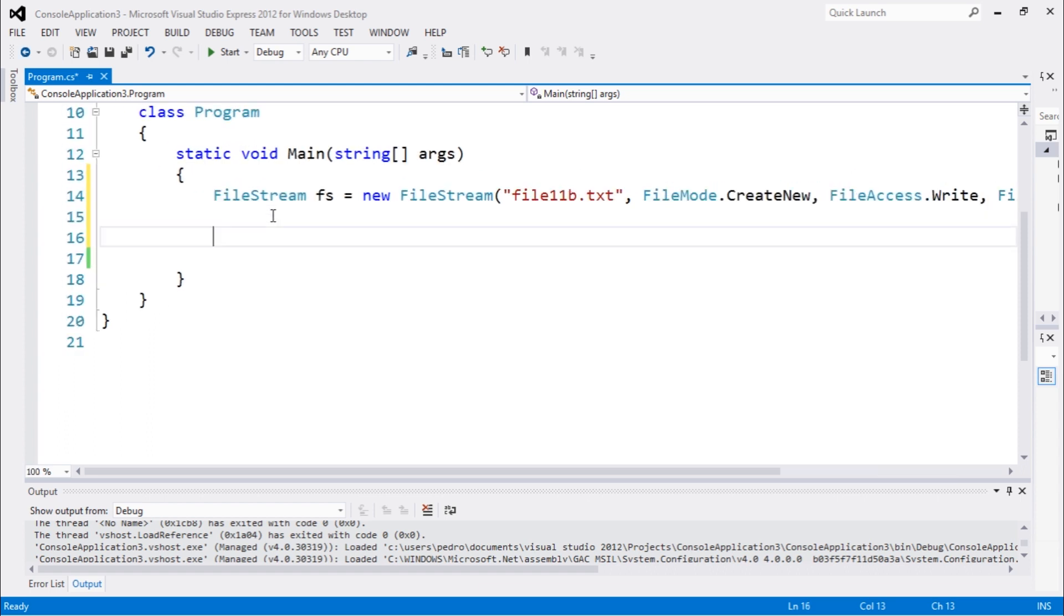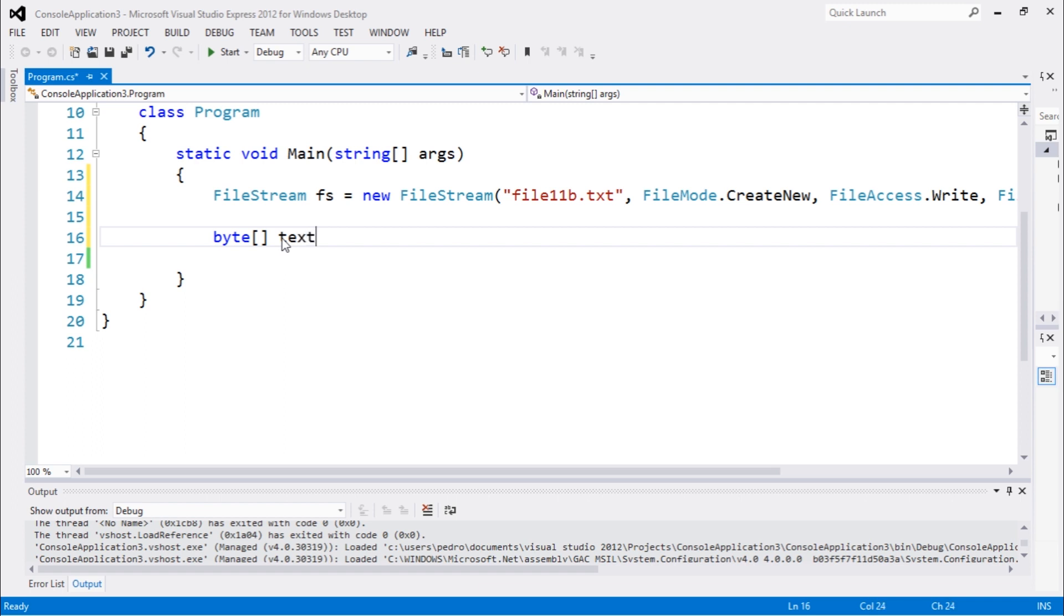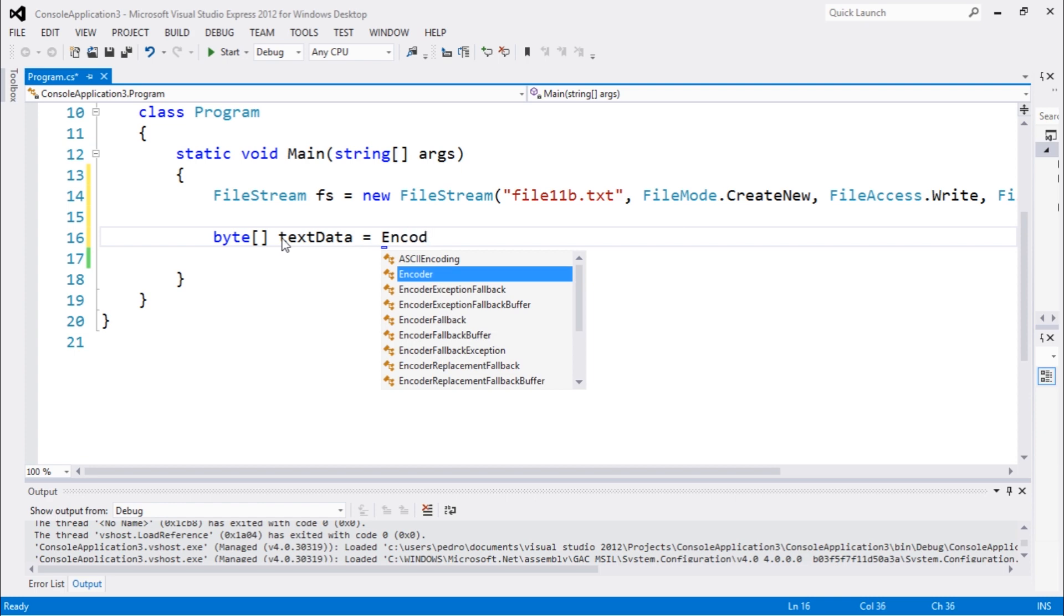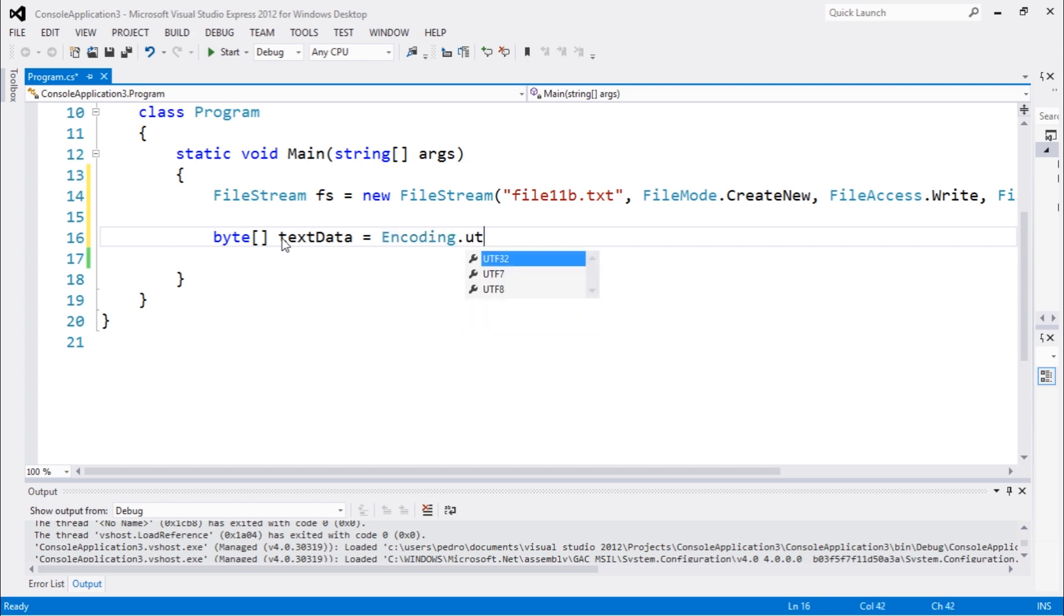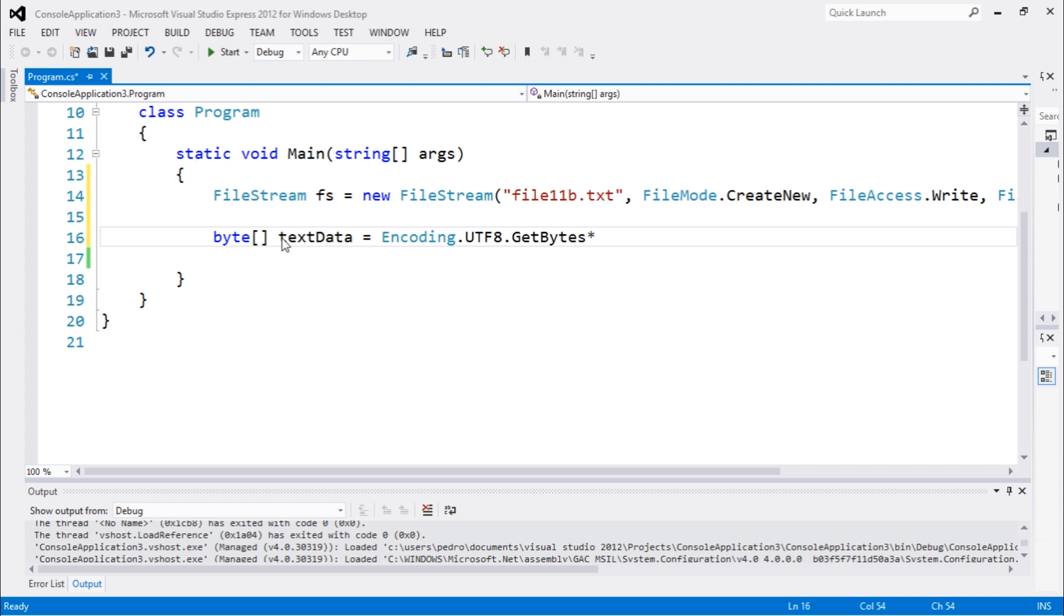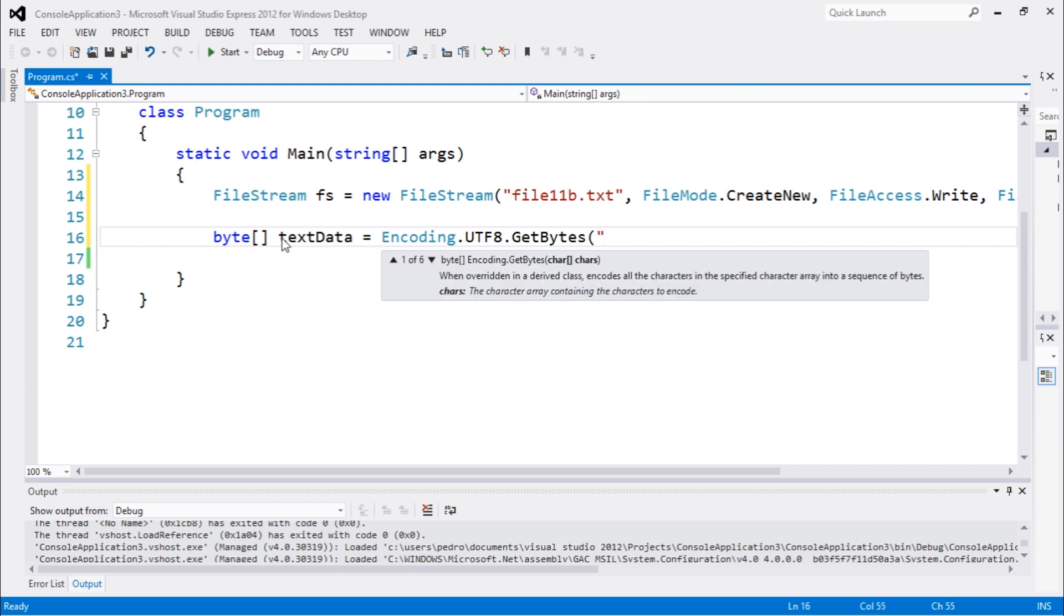So now we're going to use a different method which we are already quite familiar with. Let's create a byte array. Let's call it text data, which is going to be equal to Encoding.UTF8.GetBytes. Let's write some text to bytes.